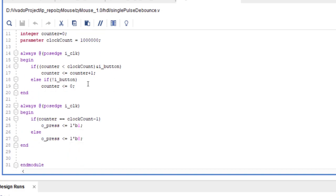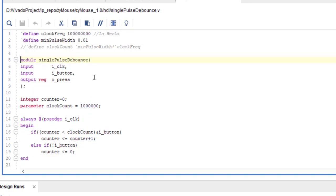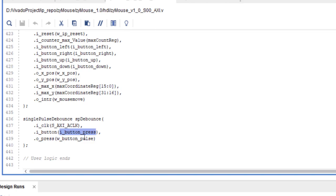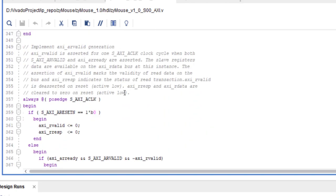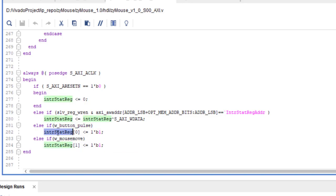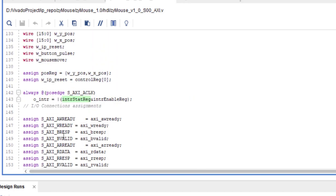The debounce logic waits for a certain number of clock cycles to make sure this is a real button press — we wait for approximately 10 milliseconds. If you press for 10 milliseconds, the signal will pulse high for a single clock cycle only. That single-clock pulse gets stored in the interrupt status register, setting bit 0 to 1.